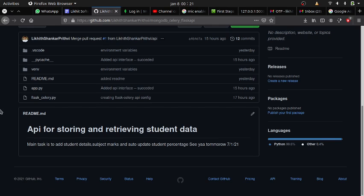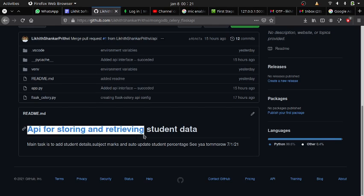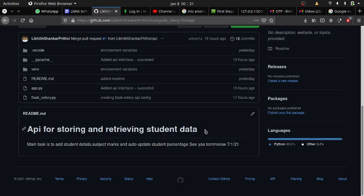Hello and welcome back. In this task, what we will be doing is creating an API for storing and retrieving student data, with very constrained actions: adding student details,